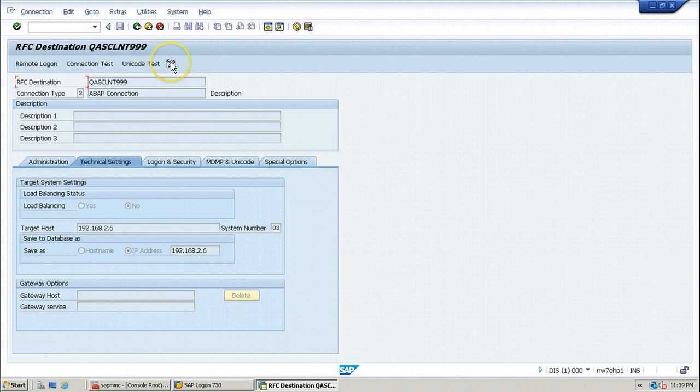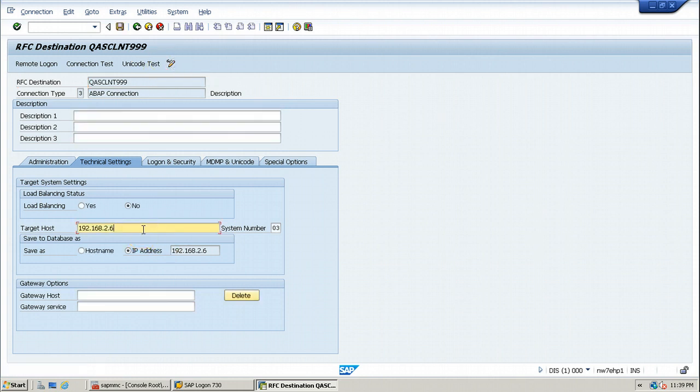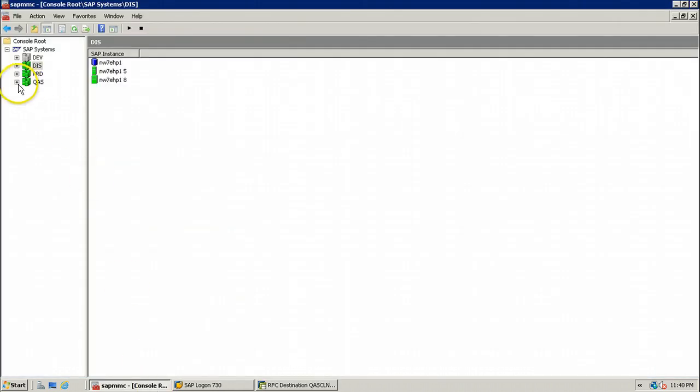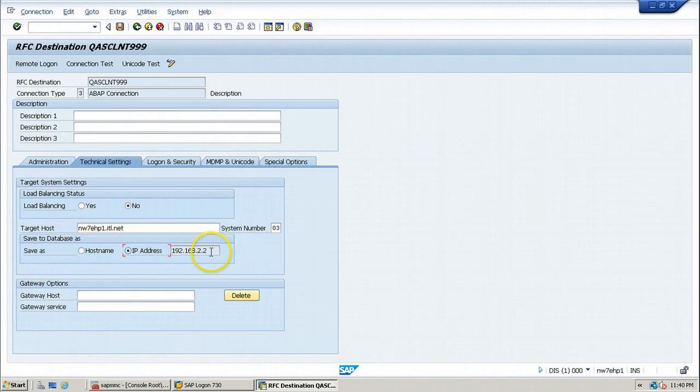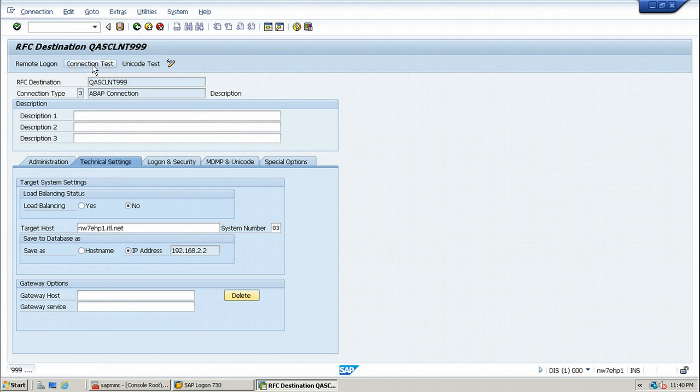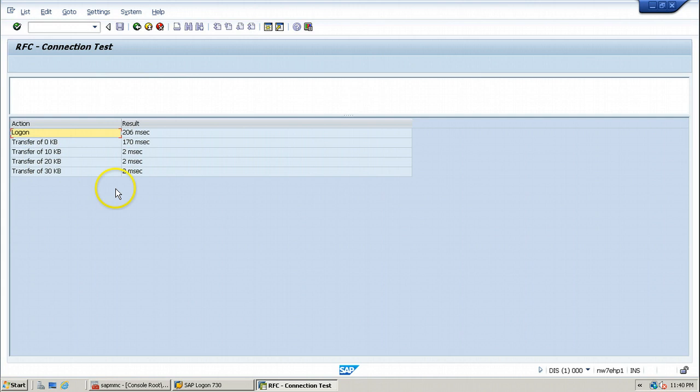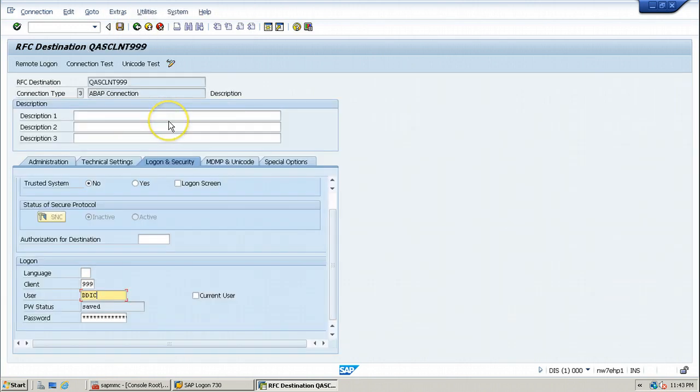And you can click on the display or change button to test the connection. The QAS also belongs to the same host. The host name is NW7 NHP1 and the system number is 03. Click on host name, click on IP address, so that IP address will be resolved. Click on the save button and click on the connection test, so that you should get the successful result like this. So I hope you understood what is RFC destination.